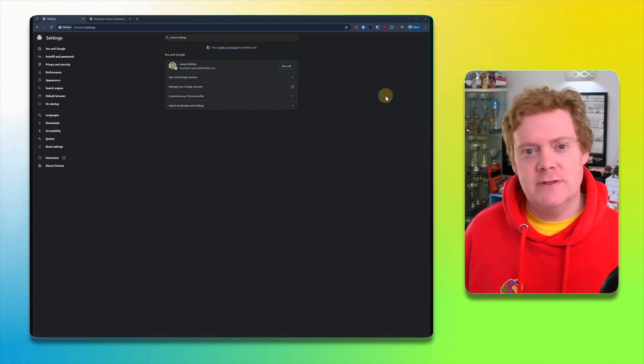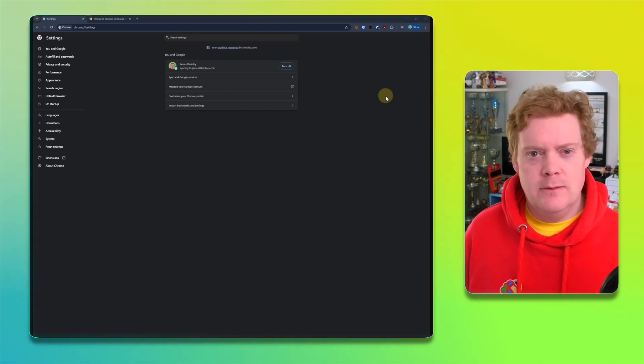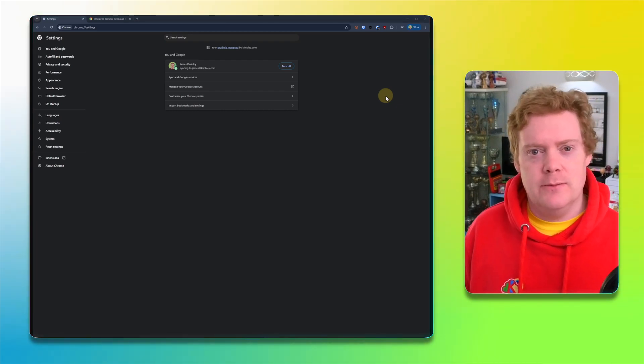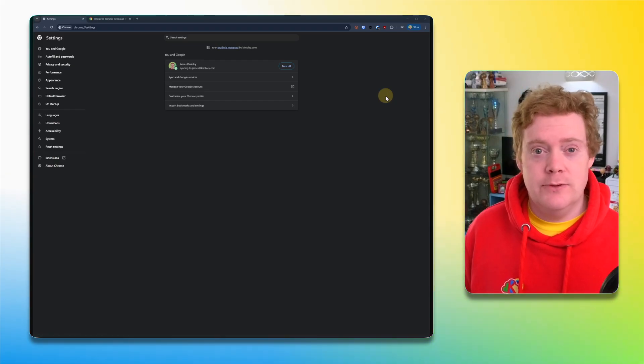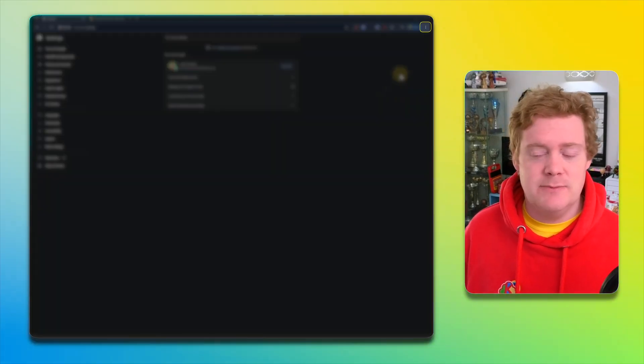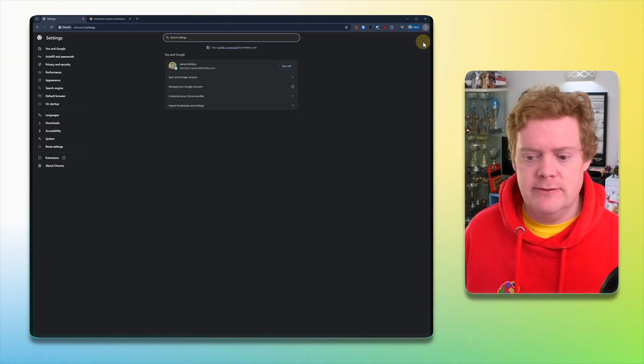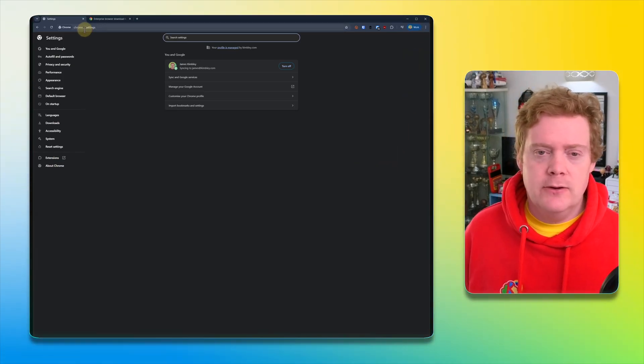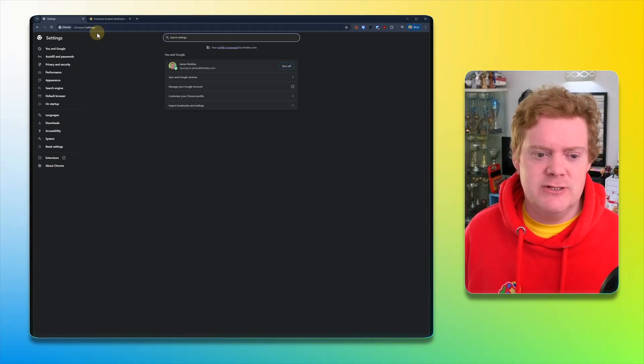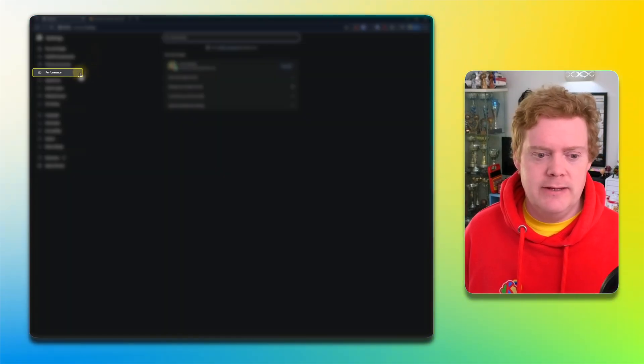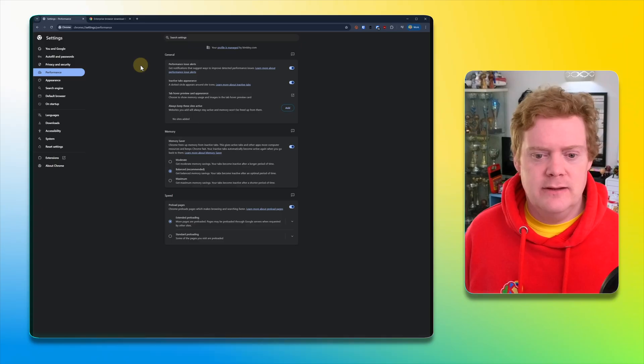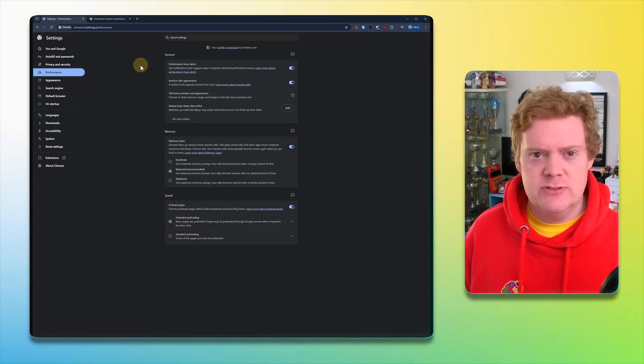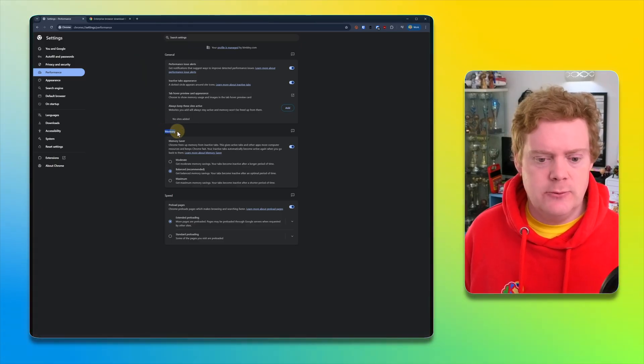Chrome has a bit of a reputation of being a memory hog, but you can actually change some settings in Chrome that will make it use less memory on your computer and make it go a bit quicker. To do this, you need to go to the settings menu in Chrome. Three dots in the top right-hand corner, click on settings, or you can type in chrome://settings into the address bar and hit enter. Once you're on this page, go to performance on the left-hand side.